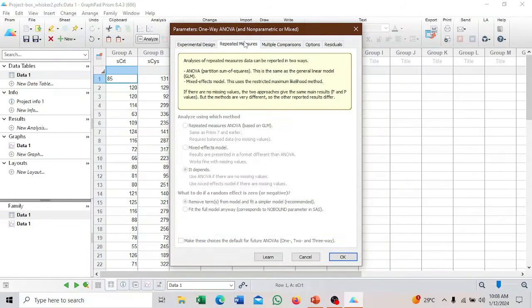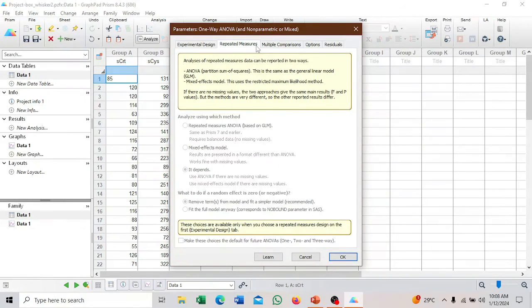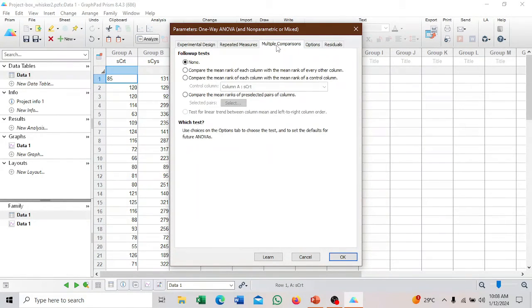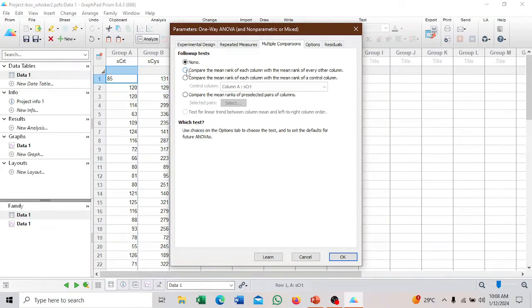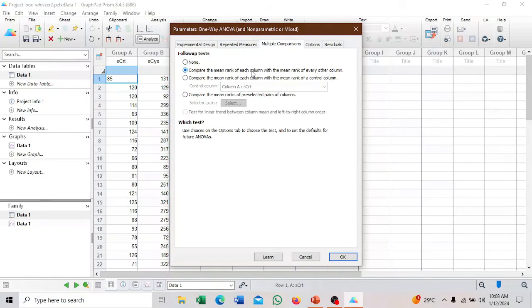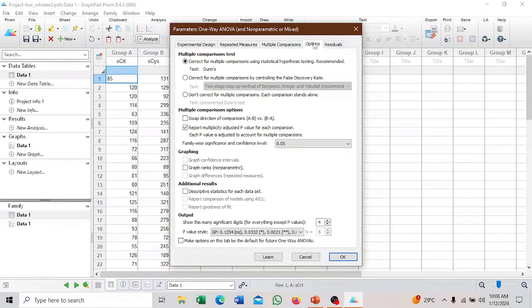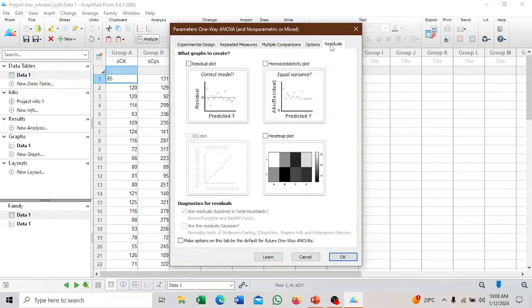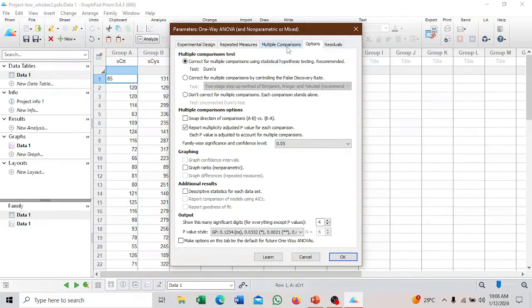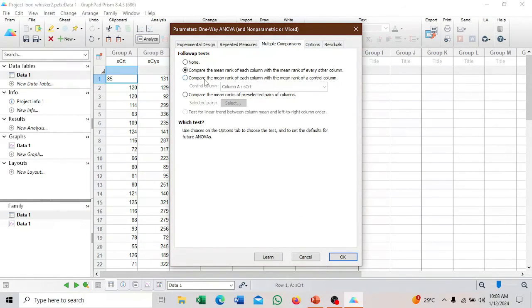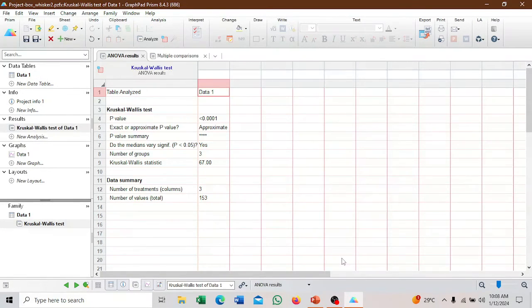Then repeated measures, there's no options. They'll come to multiple comparisons. We want to compare each variable to the other. We'll select compare the mean rank of each column with the mean rank of every column. If you want the residuals and other outputs, you can come here, but for this analysis, we don't need them. Then we'll click OK.